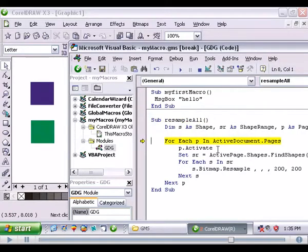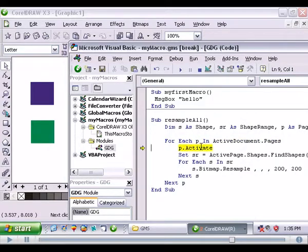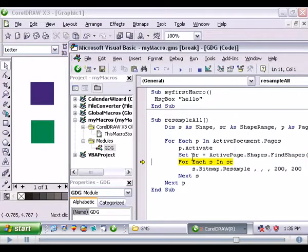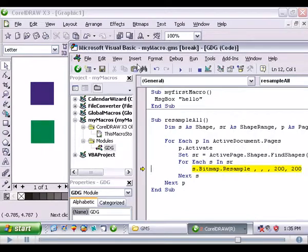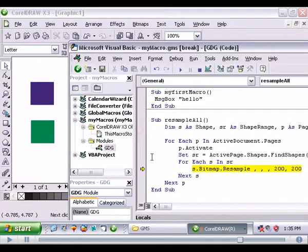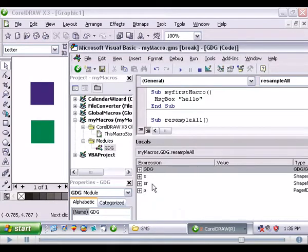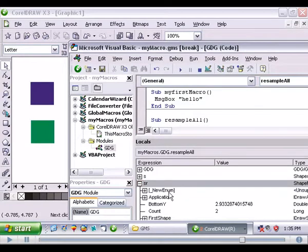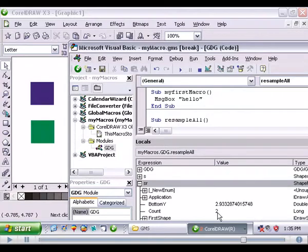And F8 will just slowly go through. And you'll see, okay, it's activating the page. We only have one page, so there's not much happening there. Okay, we're working on our first shape. If we open up our locals window, which is down here, you can see SR count. SR has two shapes in it.